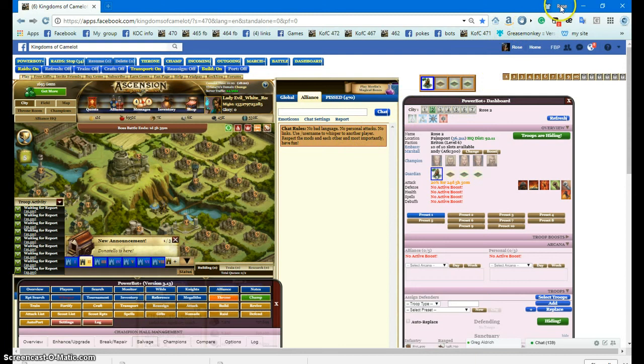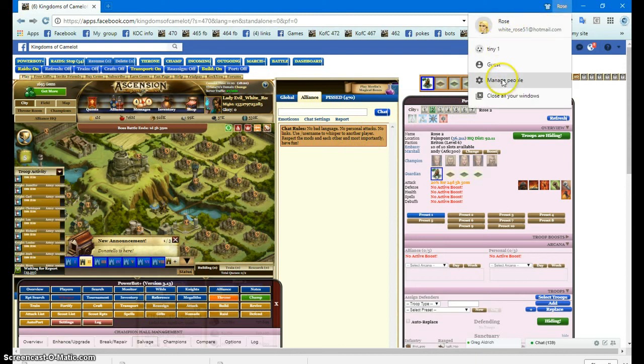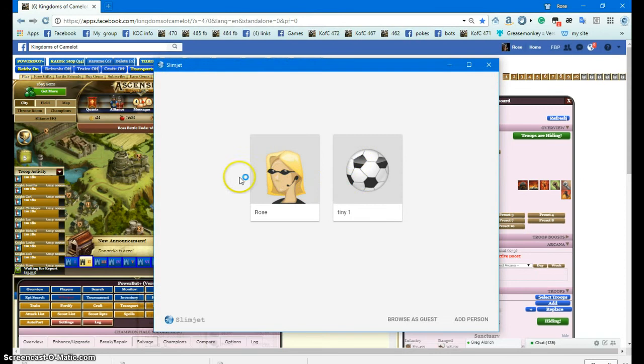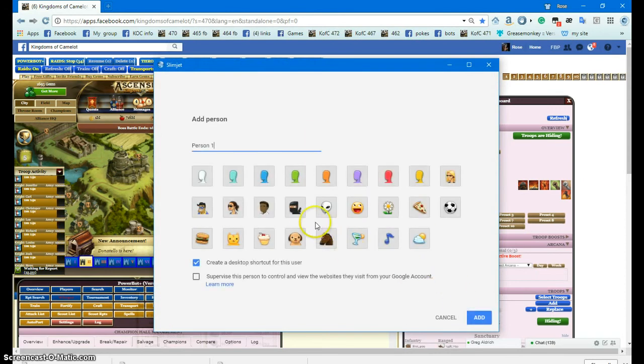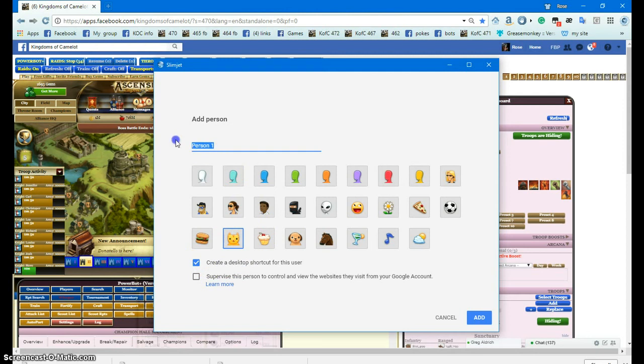I'm going to show you how to make a profile. You go up here and click on your account and you want to click Manage People. This will show you all the accounts you have. Then you want to click Add a New Person. You want to pick some kind of a picture and make sure Create Desktop Shortcut for this user is checked.